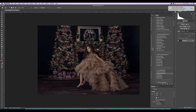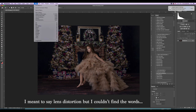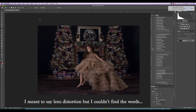When I shoot in the studio I'm at a bit of an angle, and sometimes that causes some oddities in the background. I'm going to fix that easily by going into Liquify.